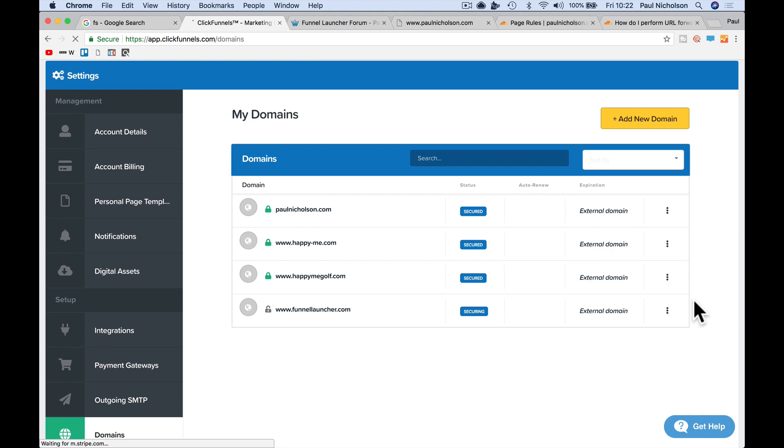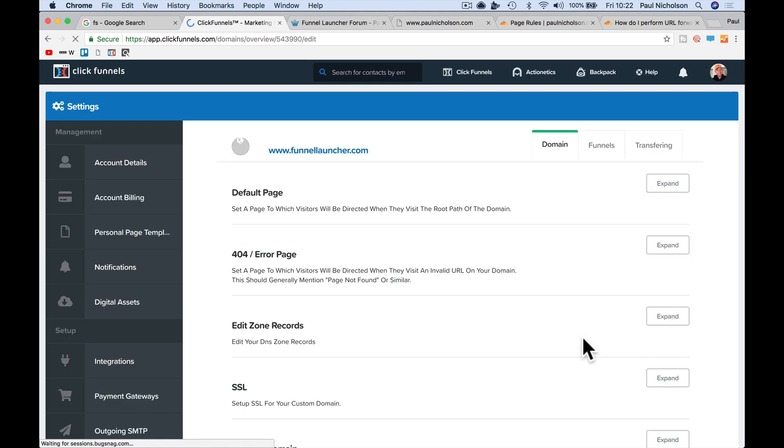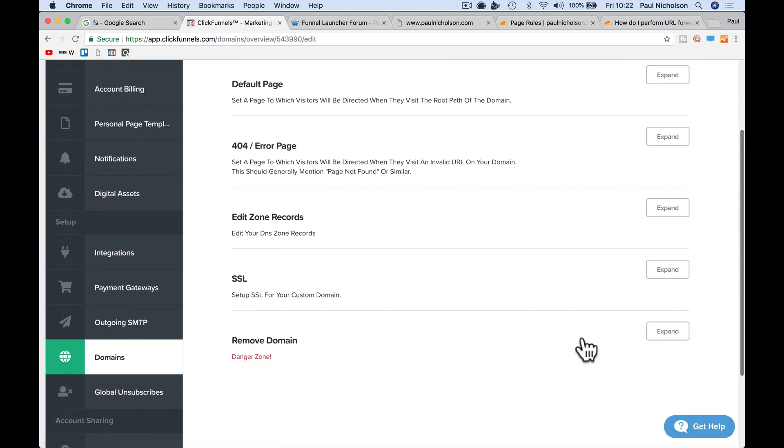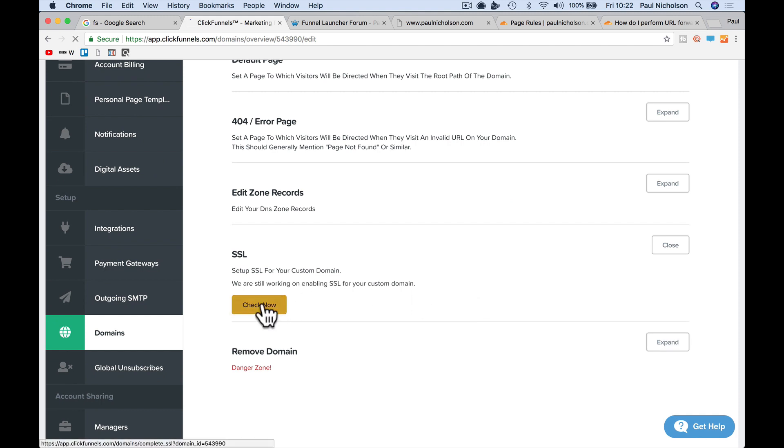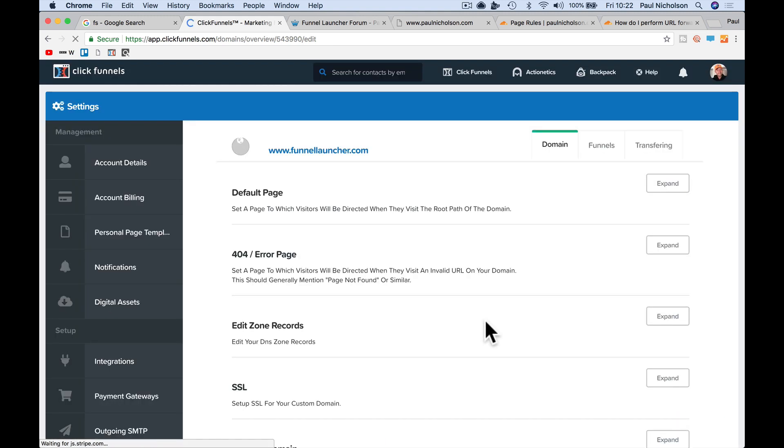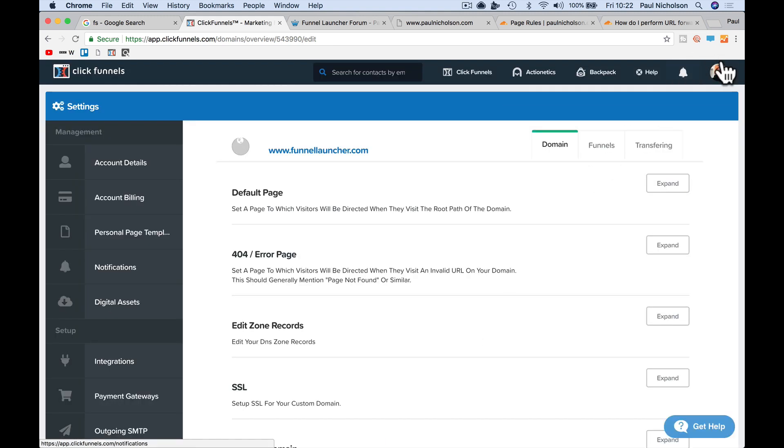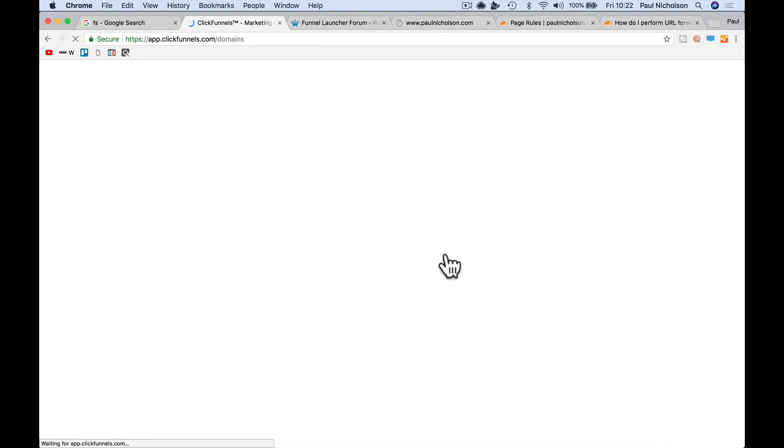Again, another green padlock and then finally for funnellauncher, expand, check now and hopefully I've now got, instead of saying securing, it says secured. So I hope that helped.